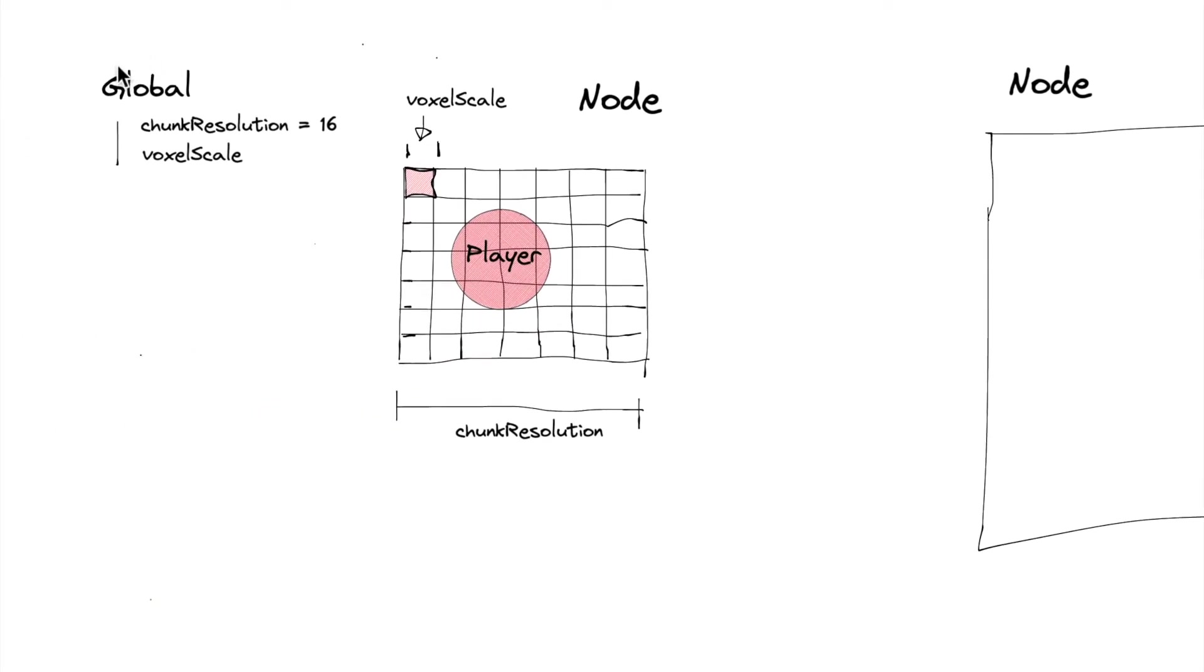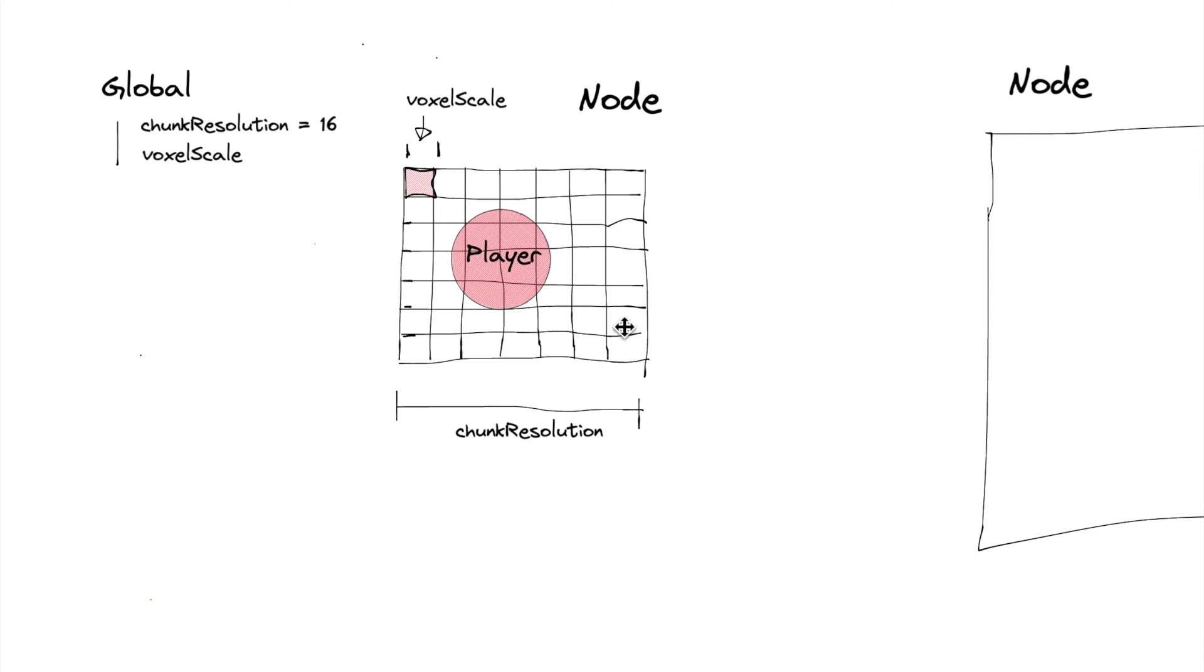We're going to have some global variables that apply to all nodes. And the global variables are going to be the chunk resolution, which is going to basically say how many voxels high, wide, and tall our nodes are going to have.